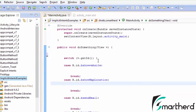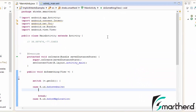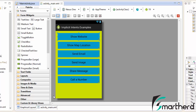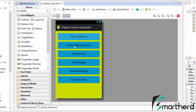This is our main activity. Here we have our XML layout. I am having 4-5 buttons, or you can say 6 buttons: show website, show map location, send email, and so on. All these buttons will perform a specific action.